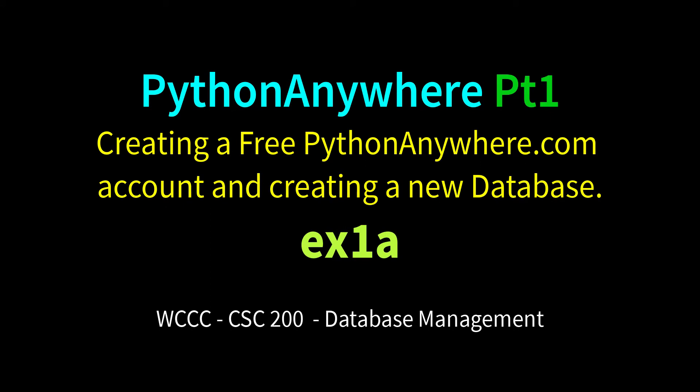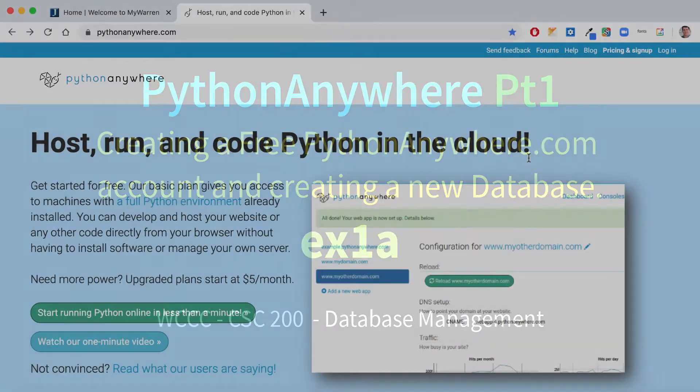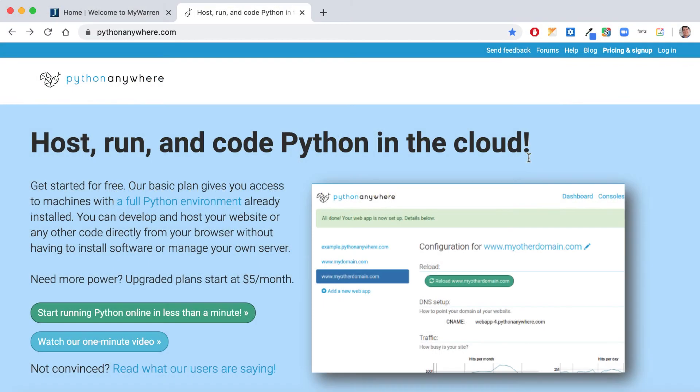Welcome CSC200 to our introduction to Python Anywhere. This will be our online IDE that we'll be using for creating and managing MySQL databases. We used to use Amazon's Cloud9 in the past, but I think this will be a little easier to work with for an online class. So I'm going to go over just getting it set up and getting your account set up, and then we'll get in more detail with it.